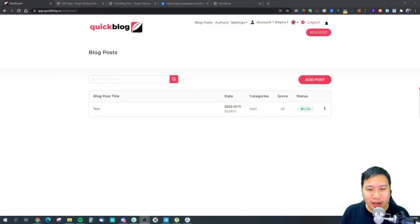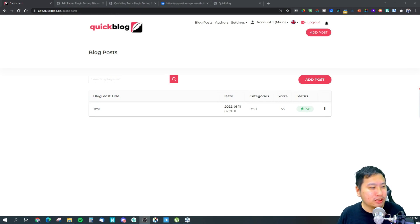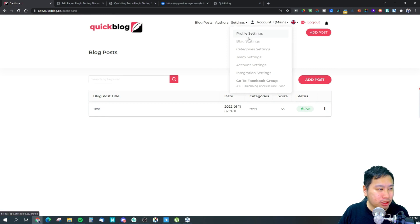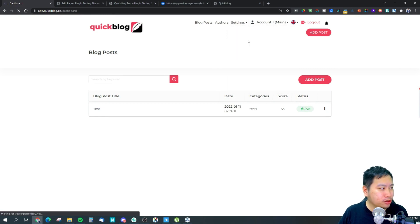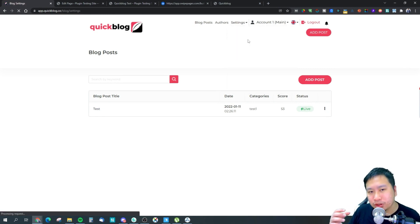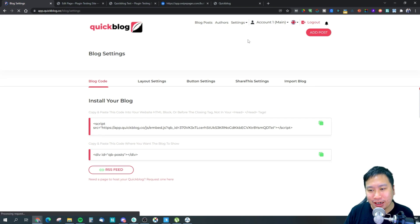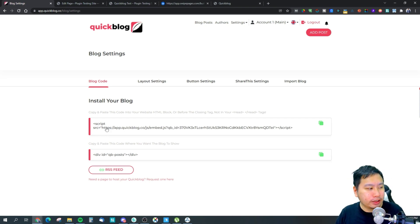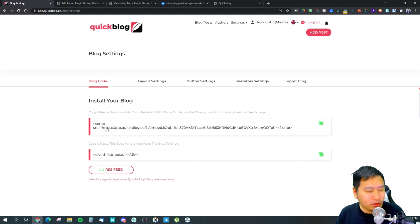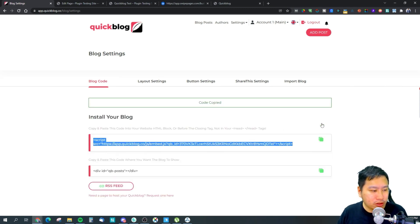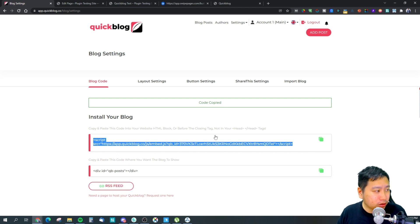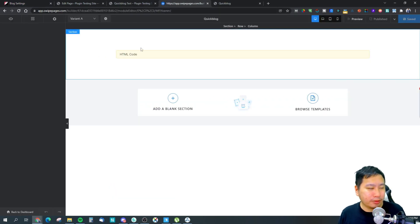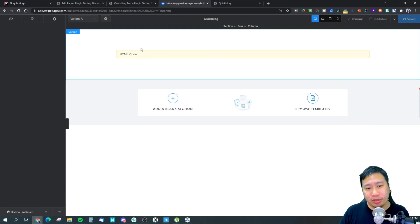So here we are in QuickBlog. It's a very clean interface. We're going to jump into the blog settings and I'm going to show you how to set it up very quickly. The first thing you will see is there's two block codes right here and what you want to be doing is just to copy this code and paste it.